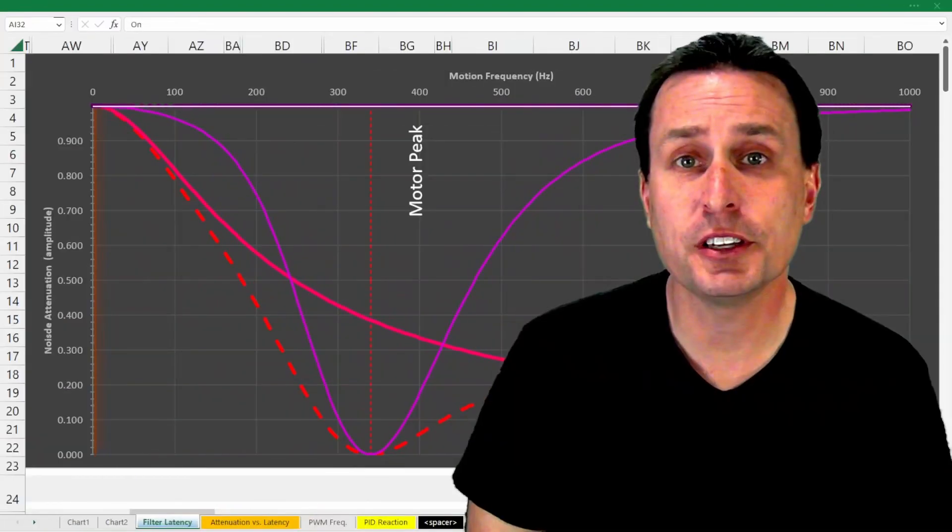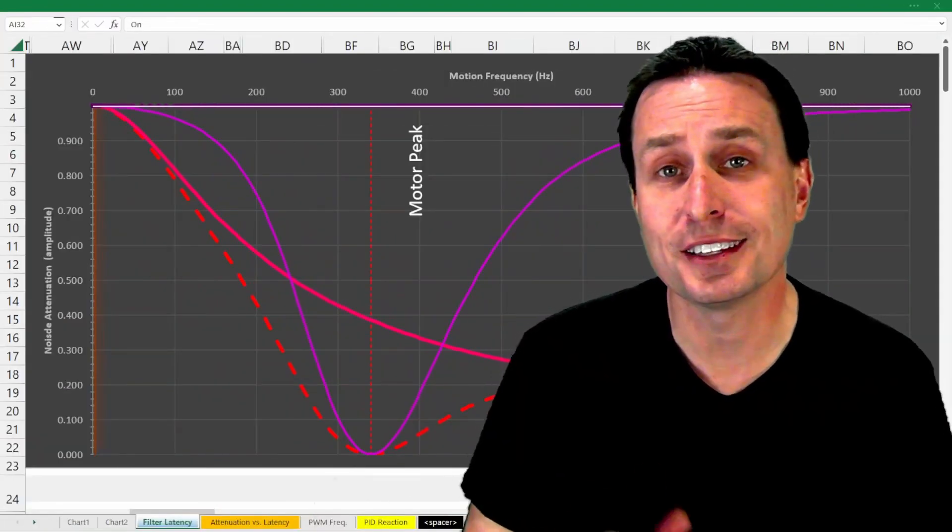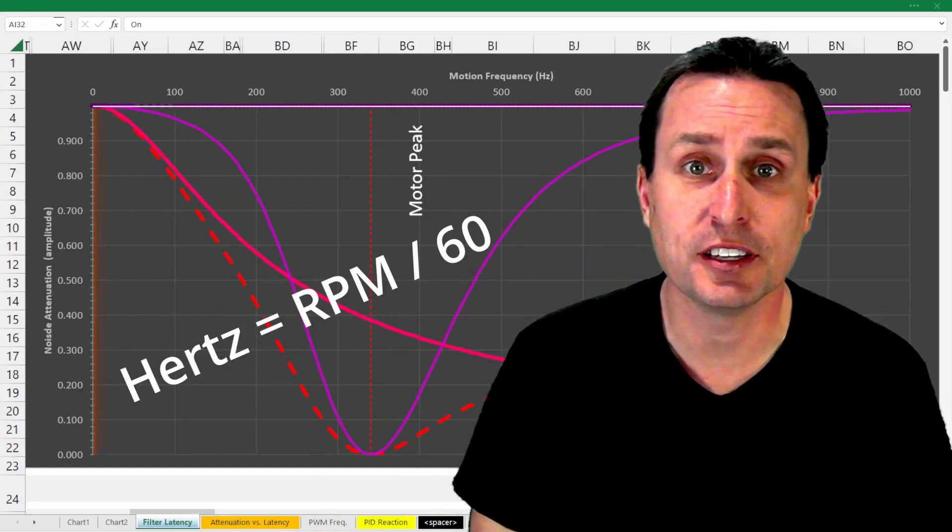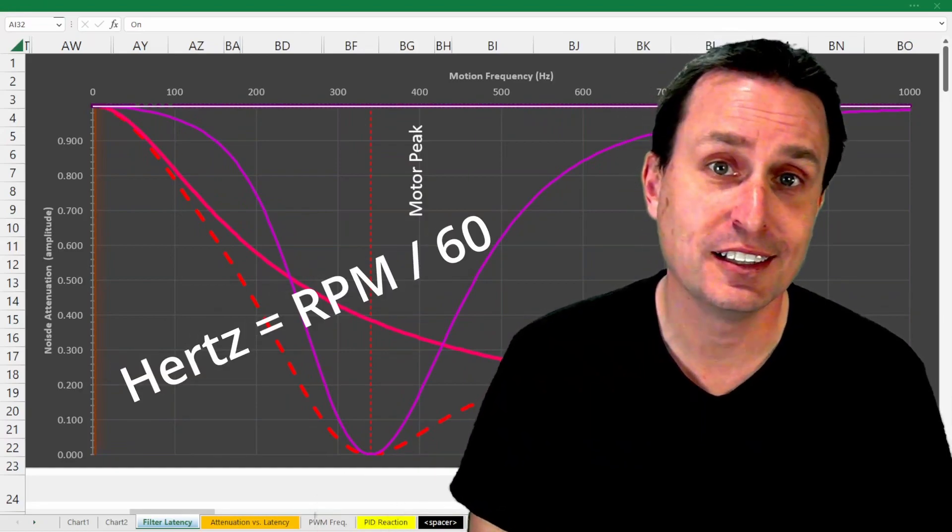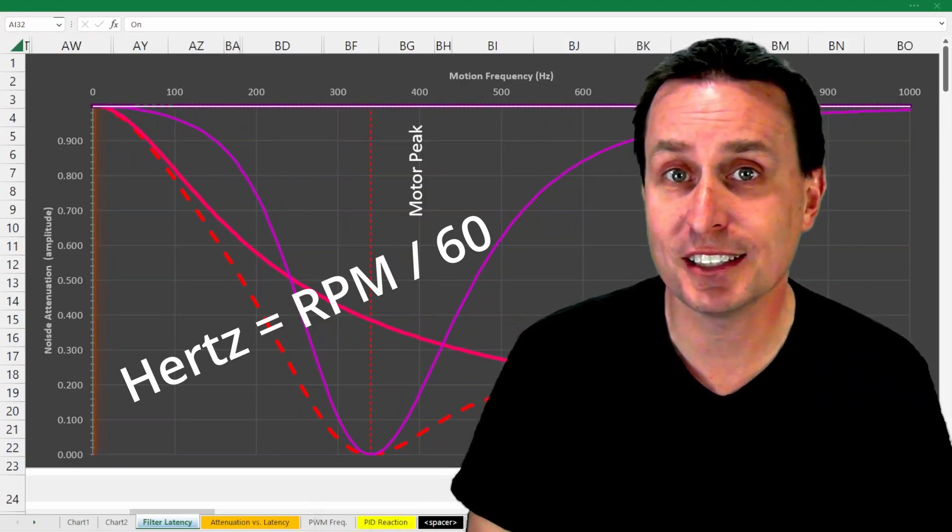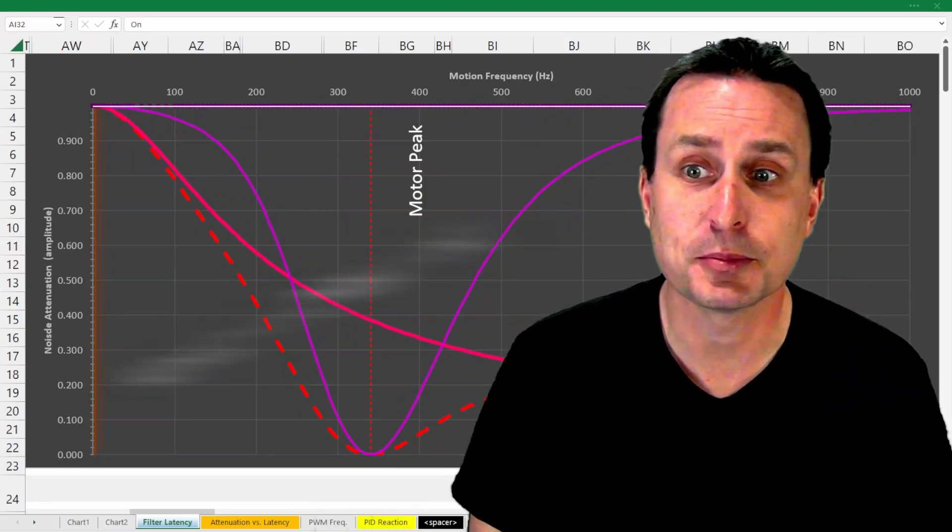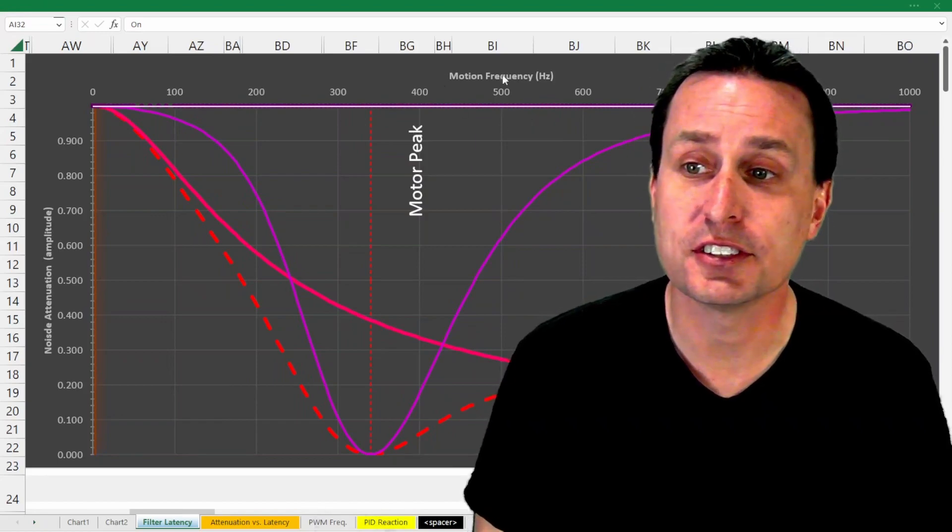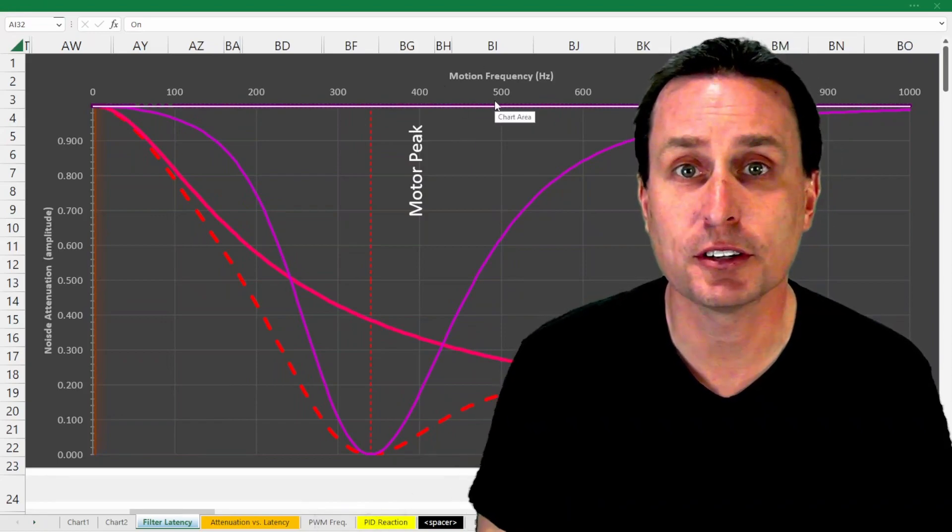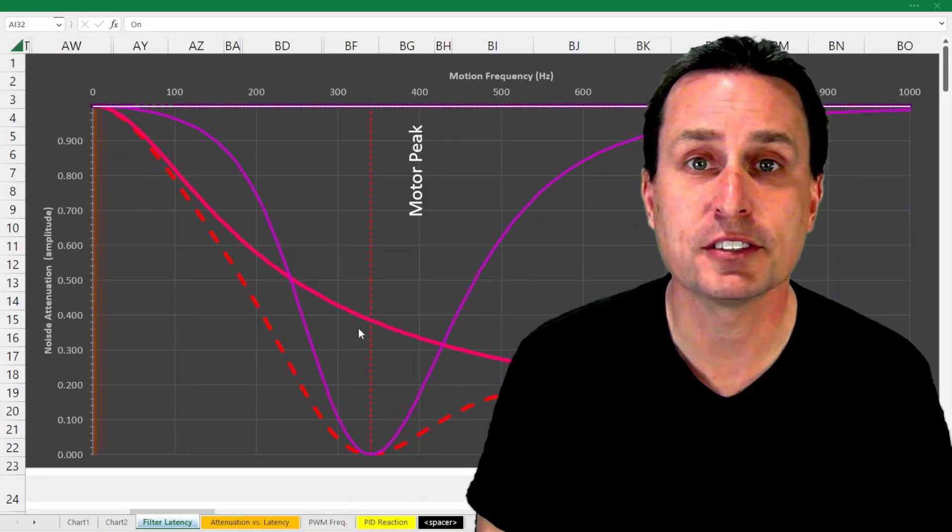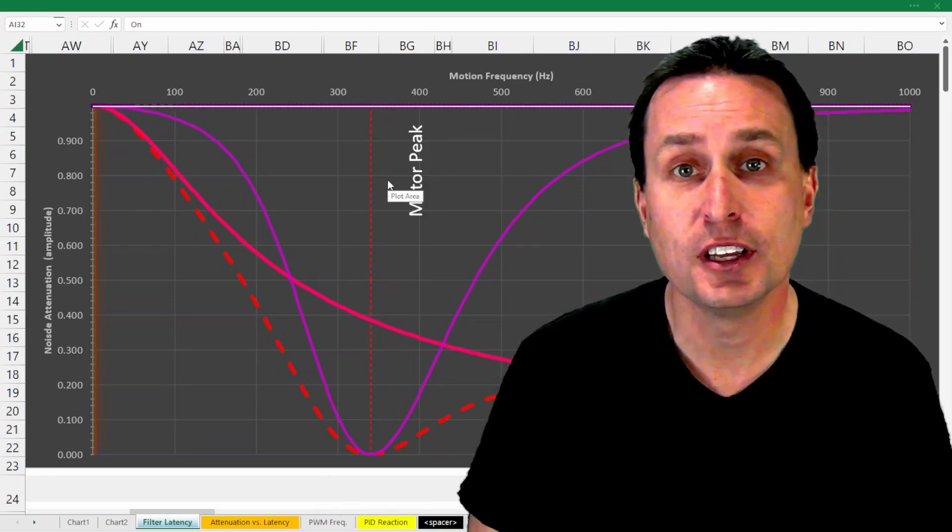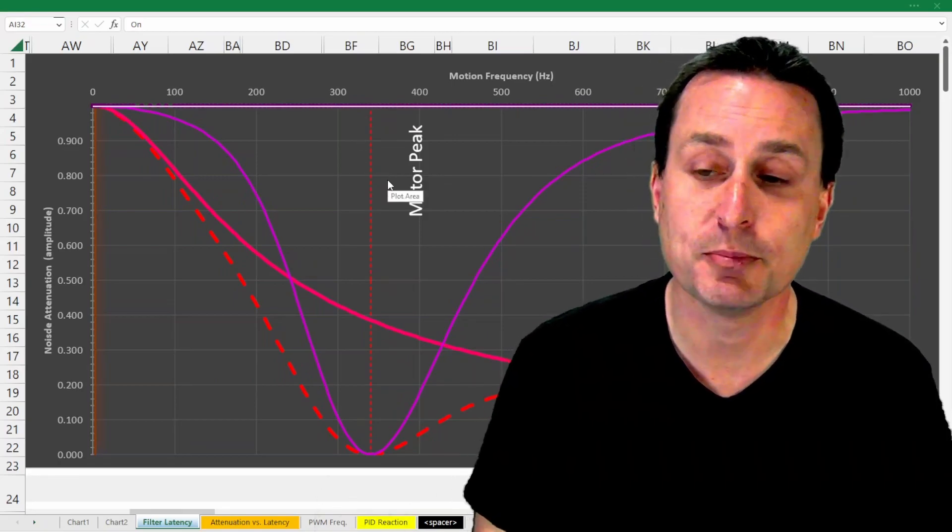Now, since we know the RPM of the motor, we can simply put that into Hertz. Hertz is simply the number of oscillations per second, so if you take the RPM divided by 60, that gives you the number of oscillations per second. Notch filters are basically targeted on that. You can see up top here the motor frequency in Hertz, so we can target where the center of this notch filter goes based on just knowing the RPM of each motor.